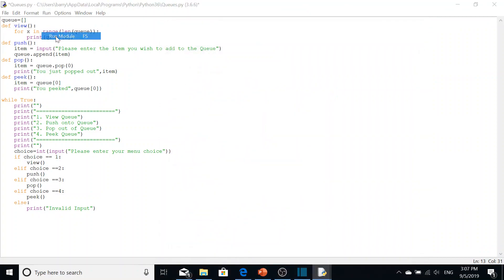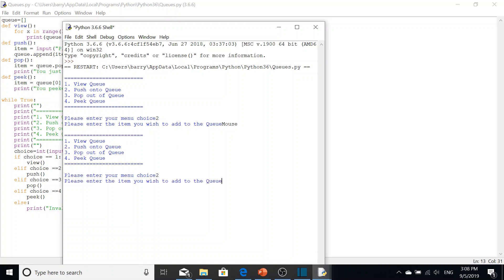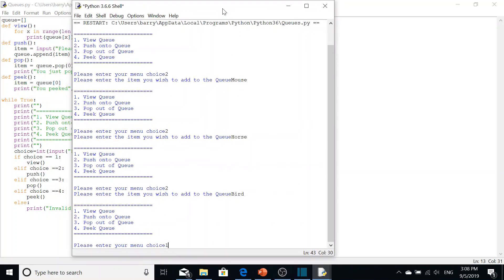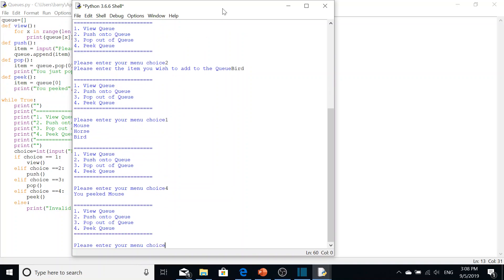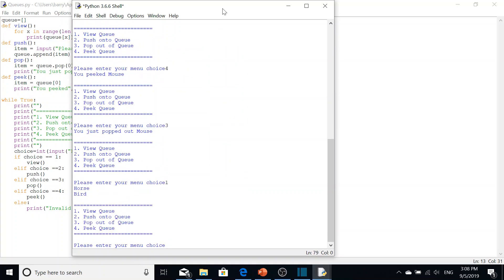Remember to put the index there. So we quickly redo this: push mouse, horse, bird, view the queue, and then peak - since this is first-in first-out it returns mouse, because that's the first element in the queue. 'You peaked mouse.' Then when we pop we expect to pop out mouse - yes, 'you just popped out mouse.' View the queue: horse and bird remain.